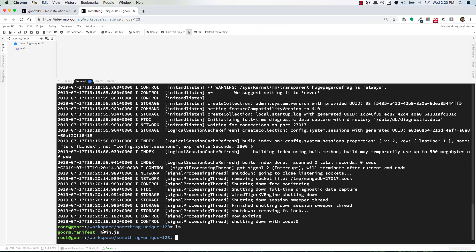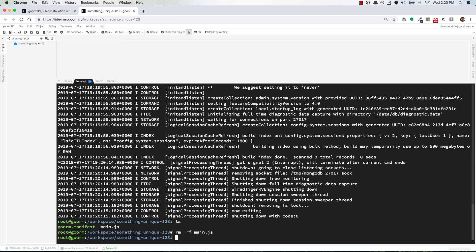Right now if we ls, you'll see we're inside a folder called something-unique-123. It comes with a main.js file by default. You can delete it if you want to — it's not relevant to any of the courses you're taking. rm-rf means remove with recursive force. Never use this command unless you know what you're doing, but you'll do rm-rf main.js. Always make sure you put a filename after rm-rf, otherwise it will recursively delete your file system. The file disappears.